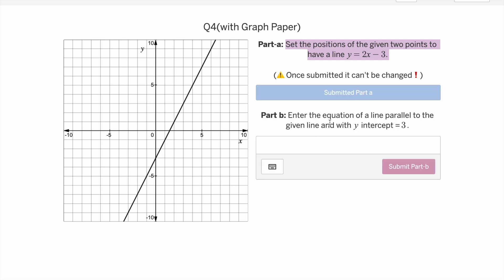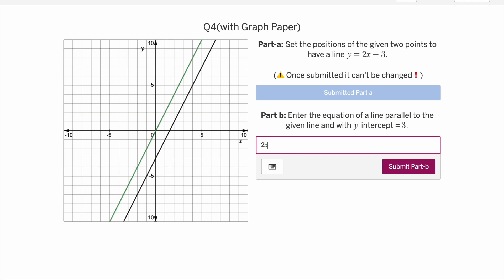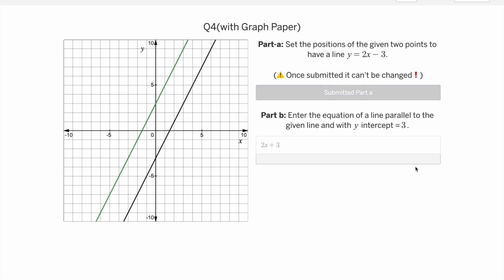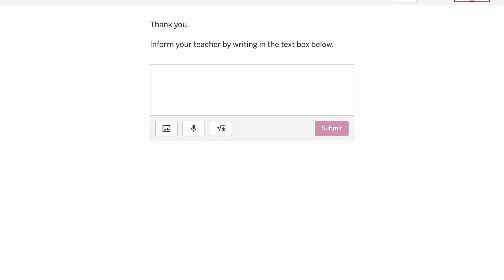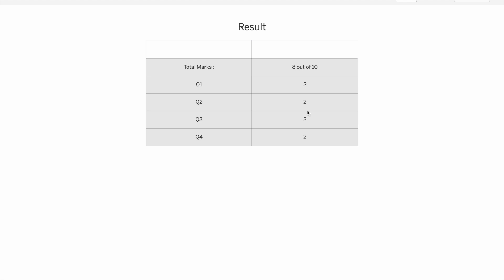Only after submitting Part A can students see Part B, where they enter the equation answer — for example 2x minus 3, or the y-intercept is positive 3. Once submitted they can't edit it. On the report/thank-you screen students have space to upload working steps. The next screen shows scores — for instance 2, 2, 2 — giving 8 out of 10 marks total. You can see which question went wrong; Question 4 has 4 marks while others have 2.